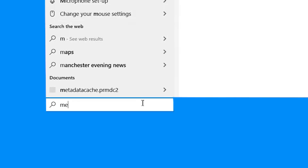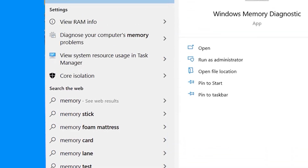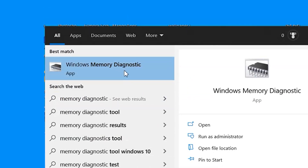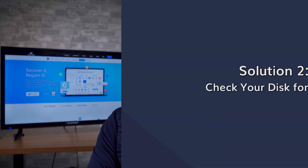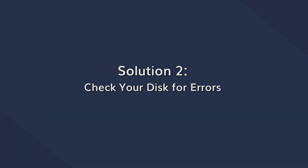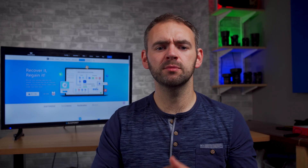First, press the Cortana search box and search for Memory Diagnostic, then click on the first search result, and a new dialog box will appear on your screen. Now click on Restart and check for problems. Your system will automatically reboot and look for any memory-related errors. In case there are any issues with the RAM, all you have to do is replace your RAM sticks, and that should fix your blue screen error.